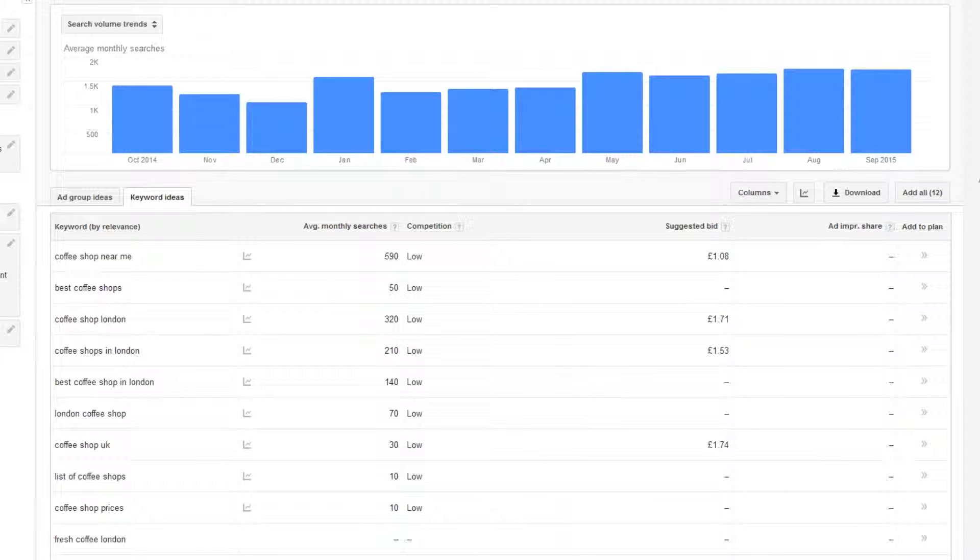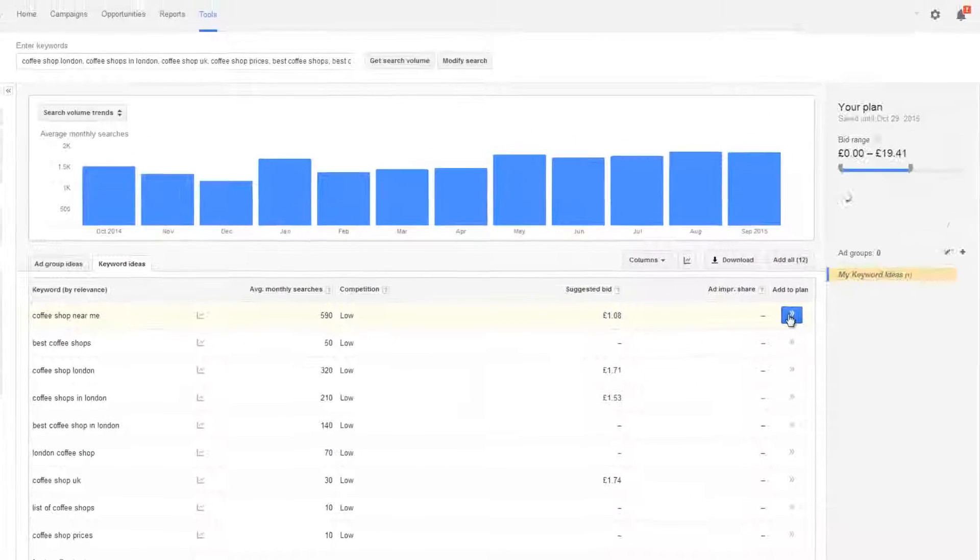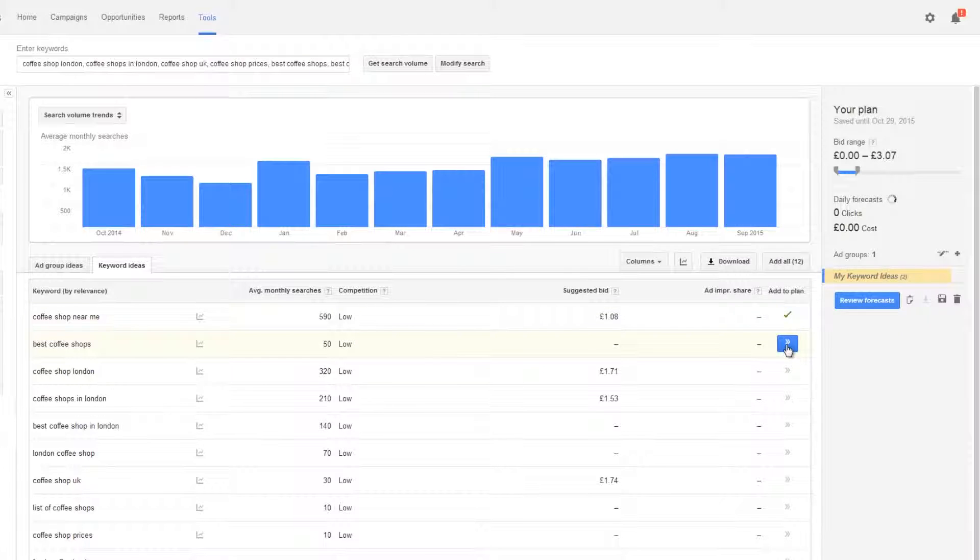You'll need to look through the list for keywords that have a combination of the highest average monthly searches and the lowest competition. Add all the relevant ones to your plan by clicking the arrows on the right hand side.